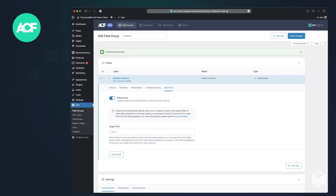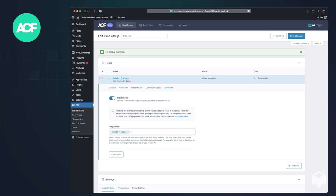But the thing that's mostly important for us in this case is the target field. We've only got the one field group and the one field, so that's the only thing we can select.